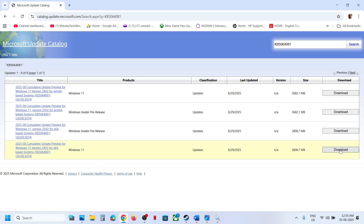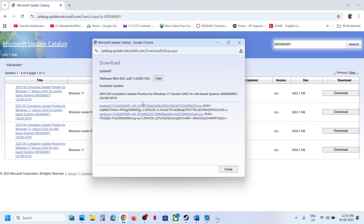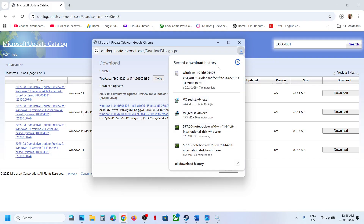Click Download for the correct version. Similarly, if you have version 25H2, select Windows 11 version 25H2 x64-based system. Whichever version you have, click that particular version, click Download, and then you will see KB 5064081 — click on it.